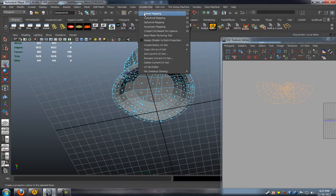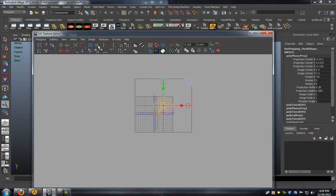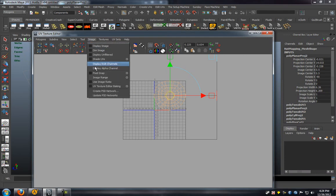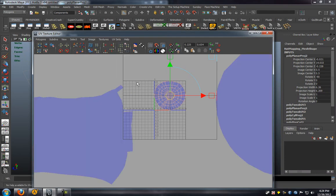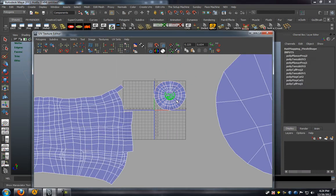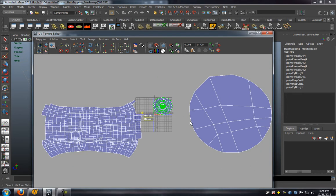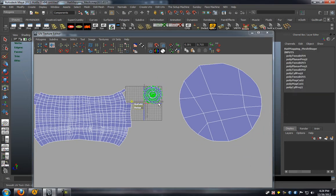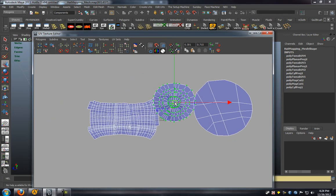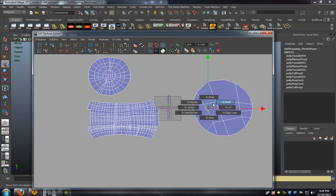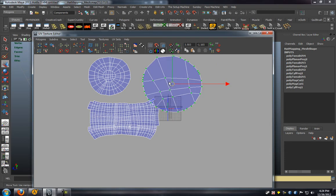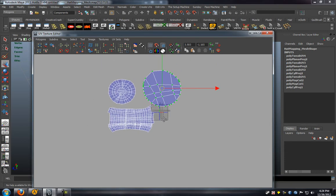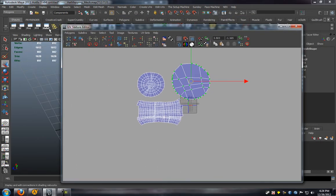So we'll go ahead and select the top. Do the same planar projection in the Y axis there. Make sure we turn on our shade UVs so we can see that our UVs are facing in the correct direction. Just making sure that everything is pretty much lined up correctly here and the right size.